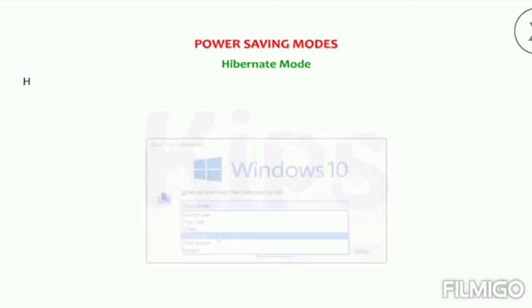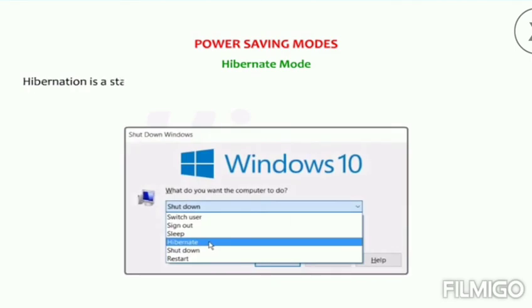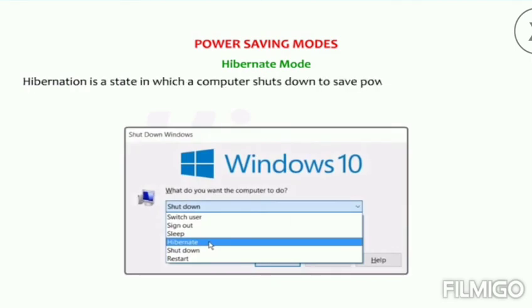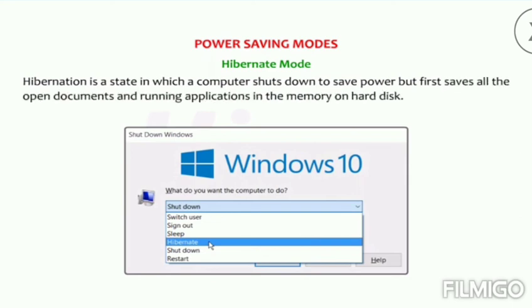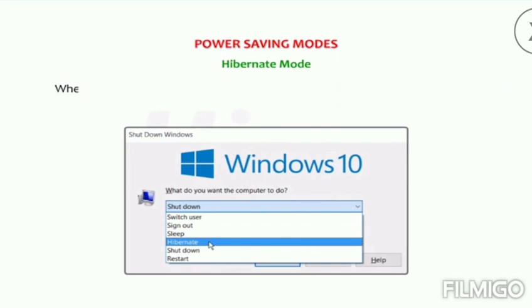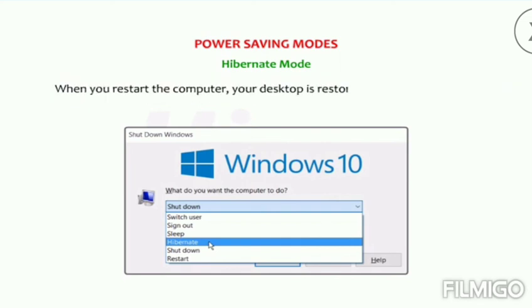Now we will talk about hibernate mode. Hibernation is a state in which a computer shuts down to save power but first saves all the open documents and running applications in the memory on the hard disk. When you restart the computer, your desktop is restored exactly as you left it.